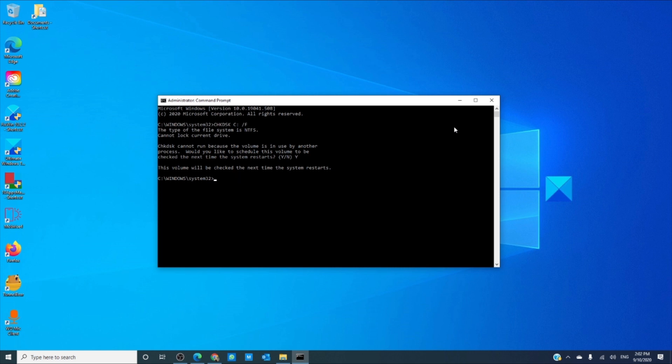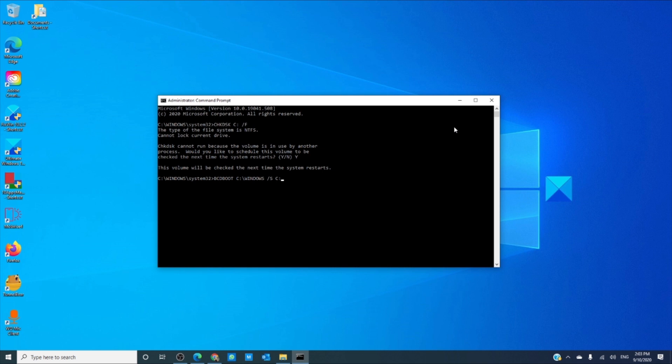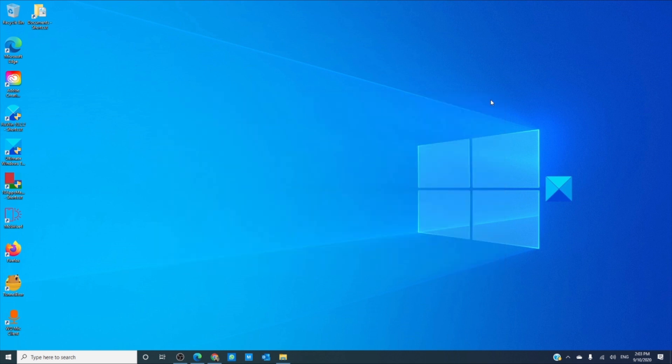Finally type in BCDBOOT space C colon forward slash windows space backslash S C colon and hit enter. Then restart your computer and see if the problem is fixed.